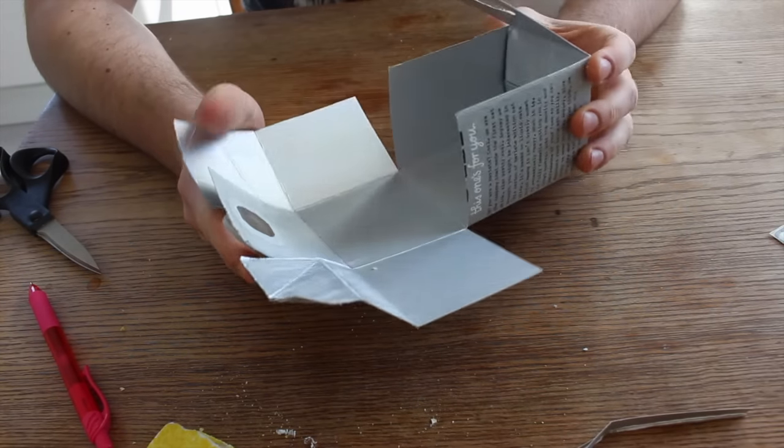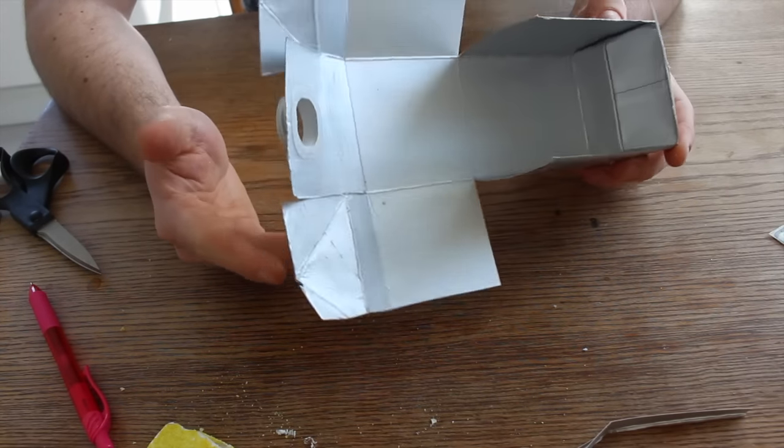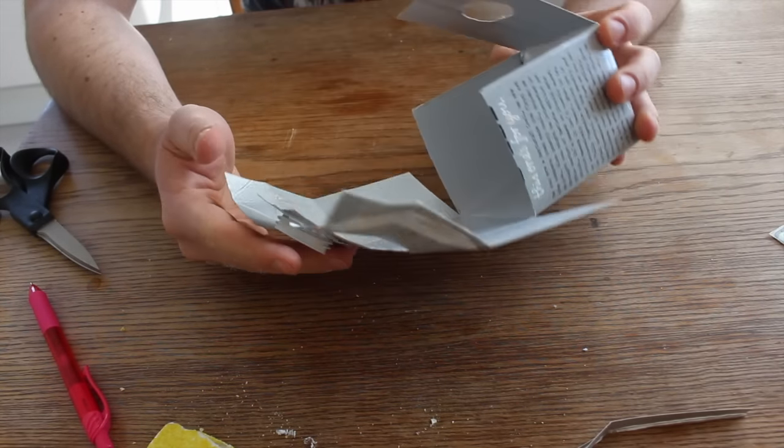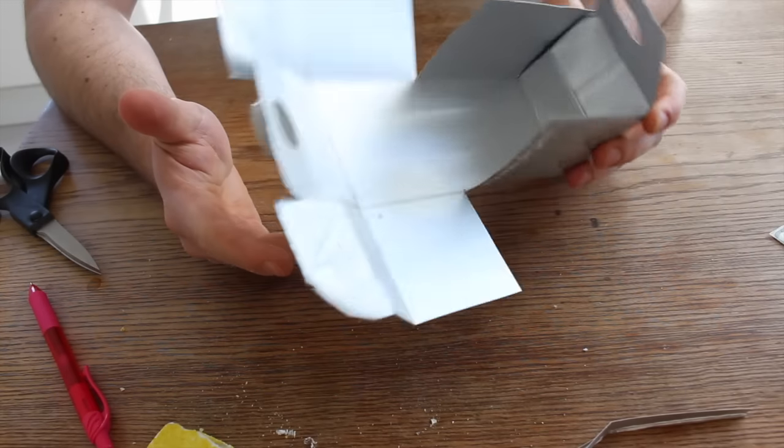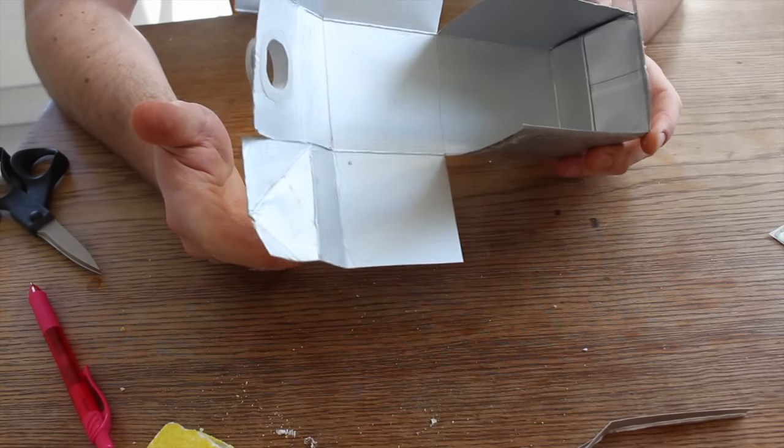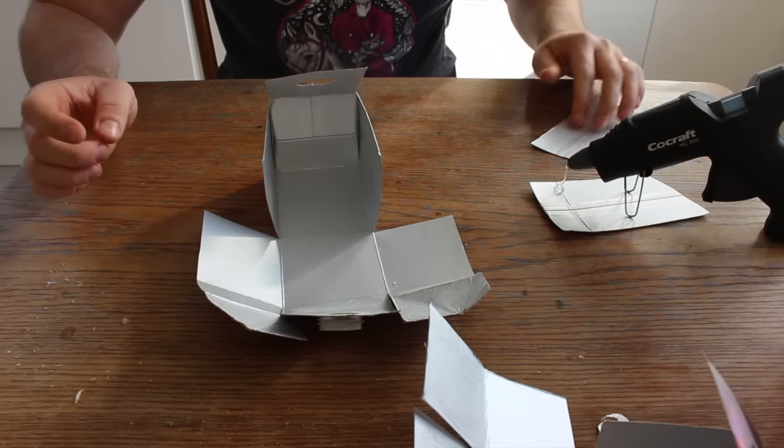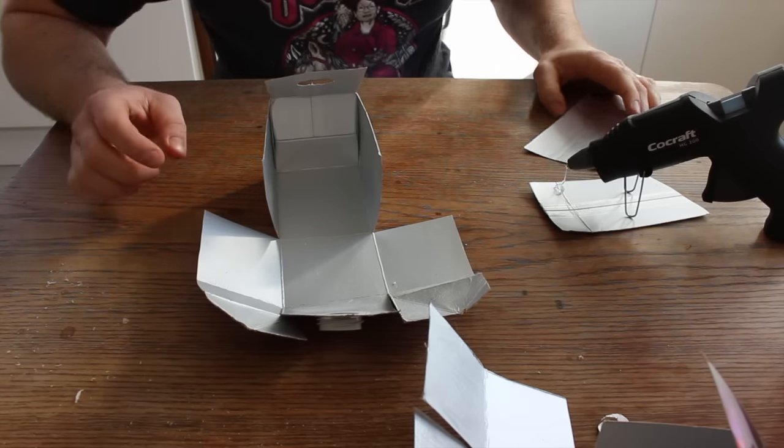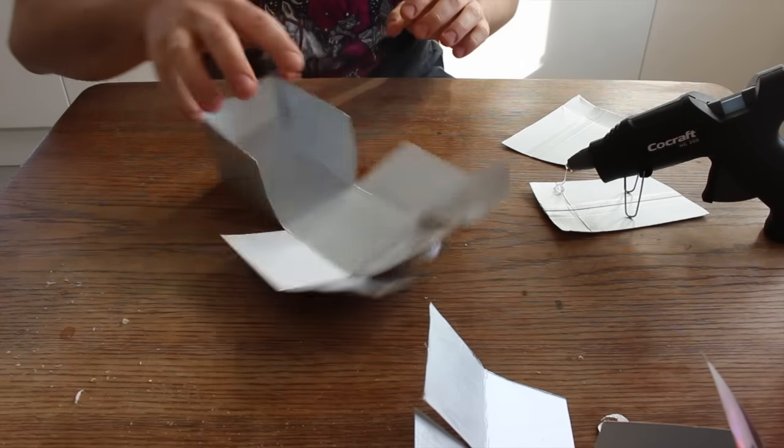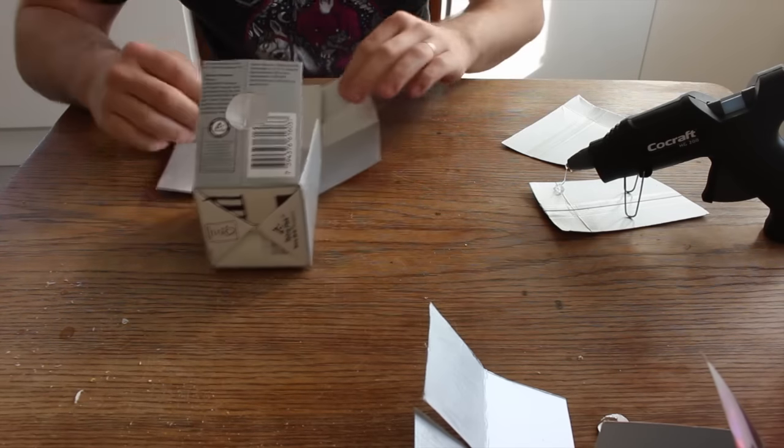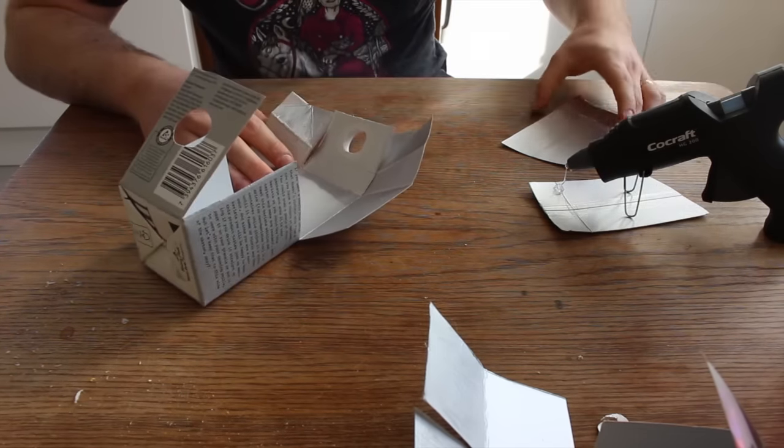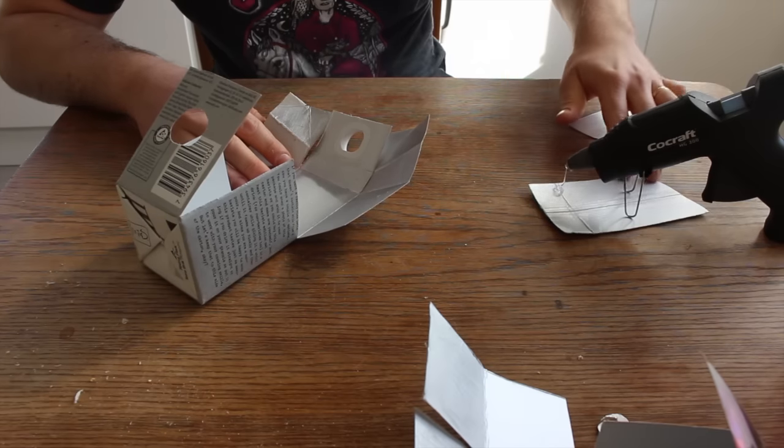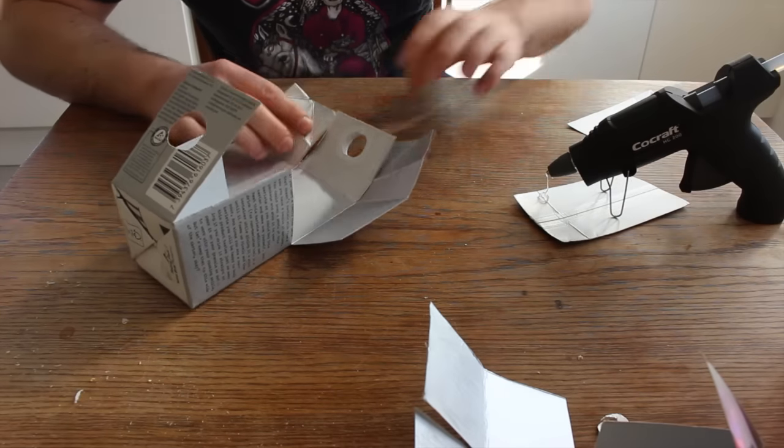Okay, now we're gonna heat up the glue gun and then we can put this thing together. Okay, so now I've heated up the glue gun and remember to work cautiously because this is hot. And then we just glue it together.